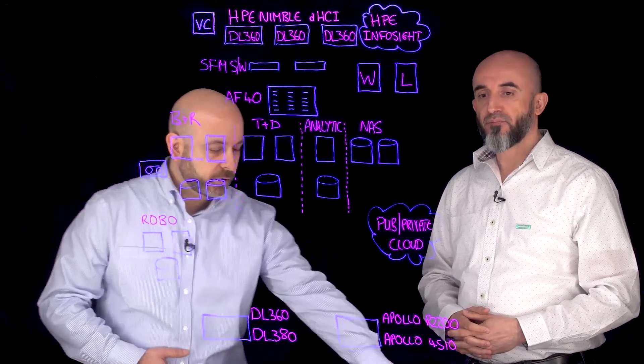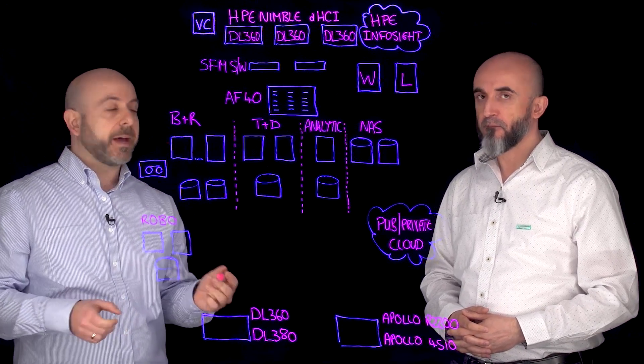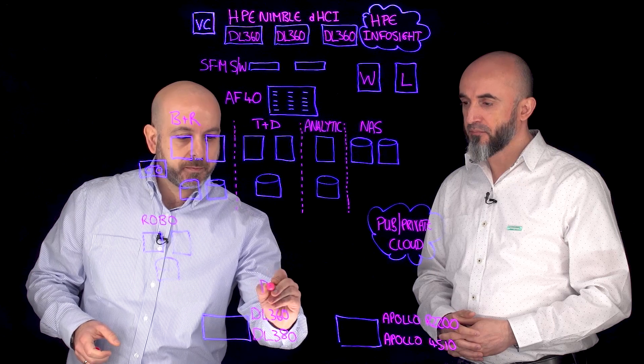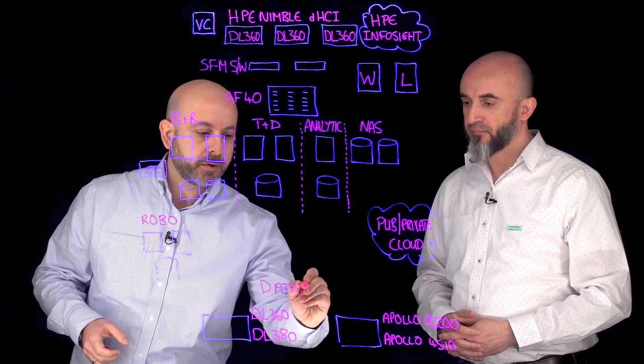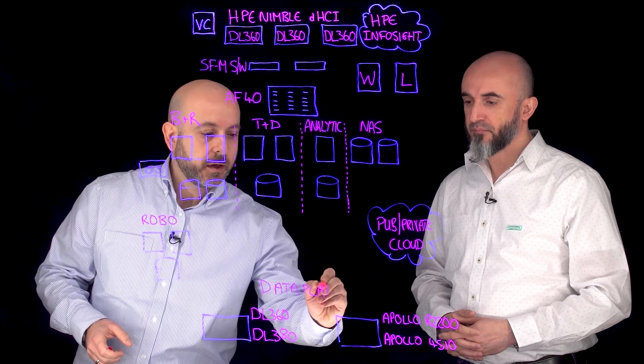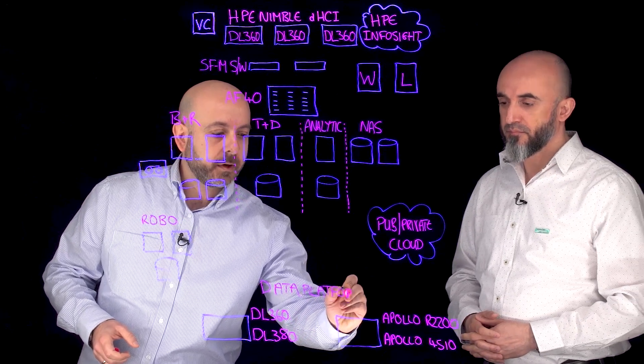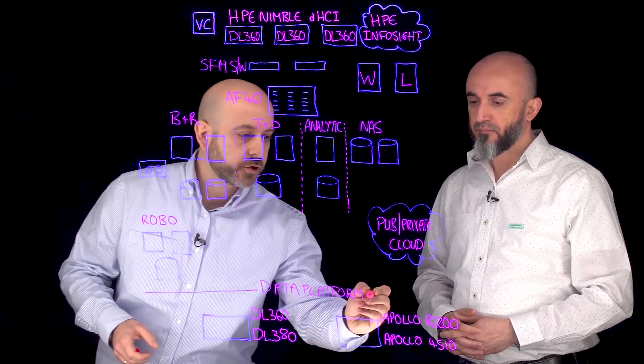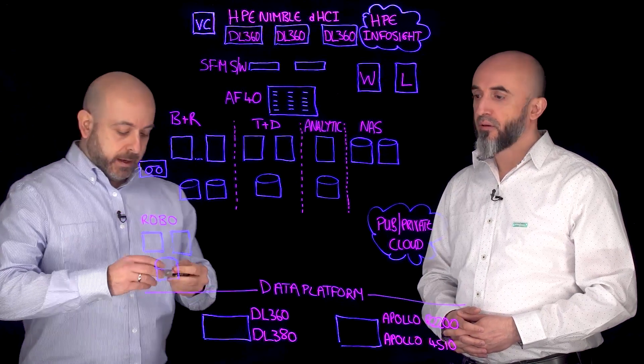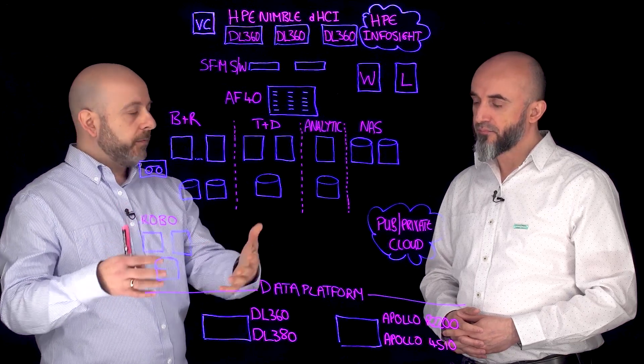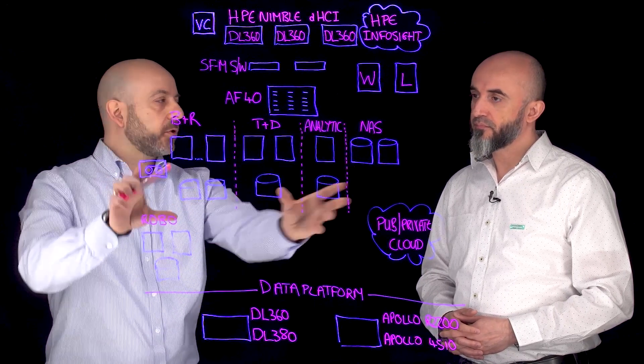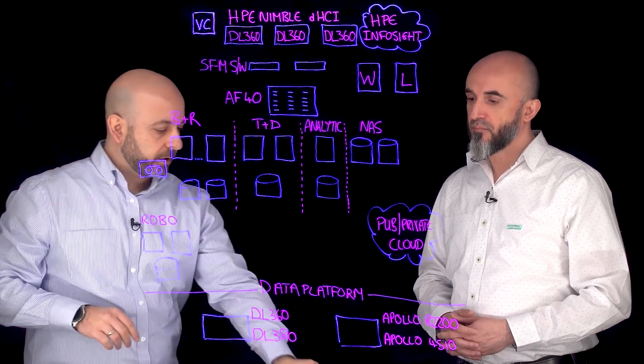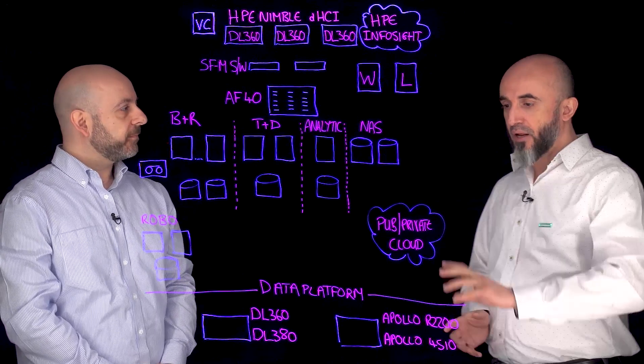Sure, so Cohesity is a data management platform that can actually span both the data center and also the cloud and also your remote offices and branch offices. The benefit of using Cohesity is around simplification of this business-critical area which is typically deployed in a lot of customer situations.